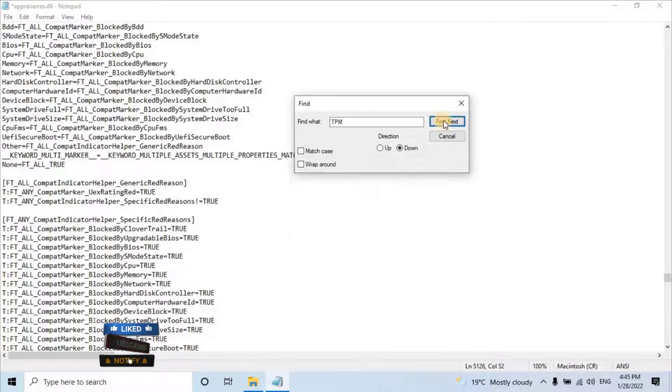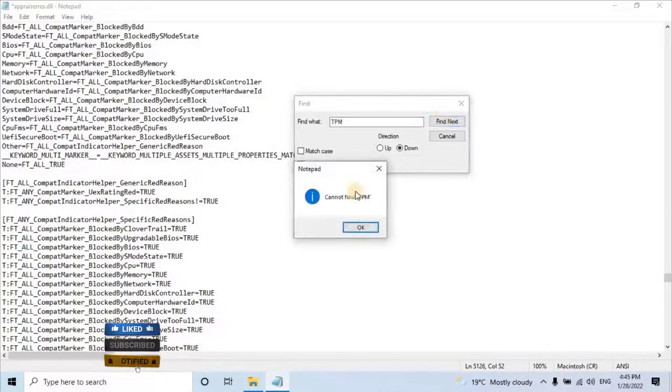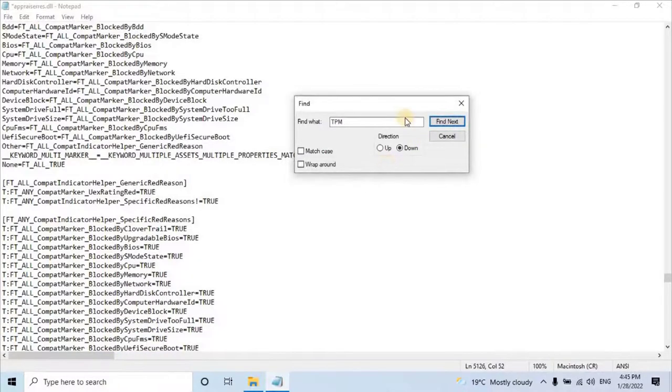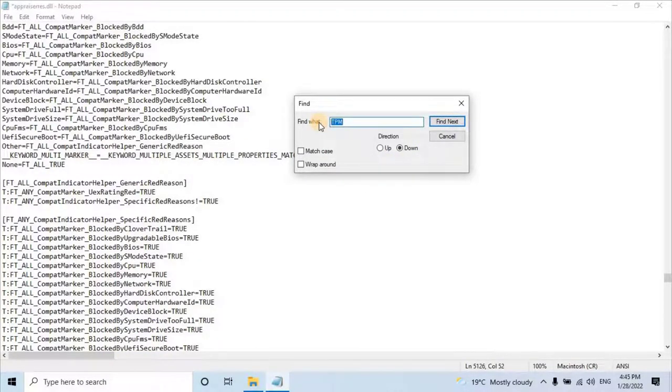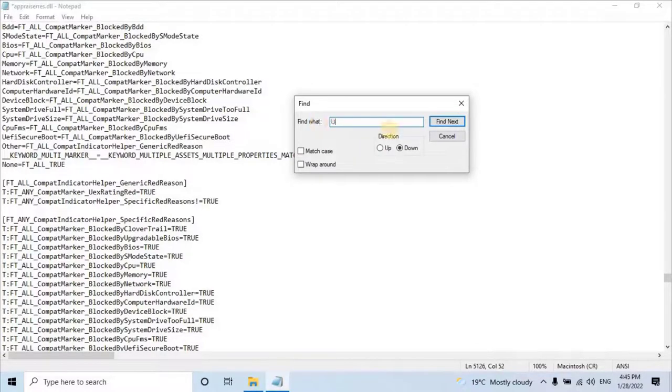When you see a pop-up saying can't find TPM, it means you have deleted all TPM-related lines from this file. Then you have to search for UEFI and repeat the same process.